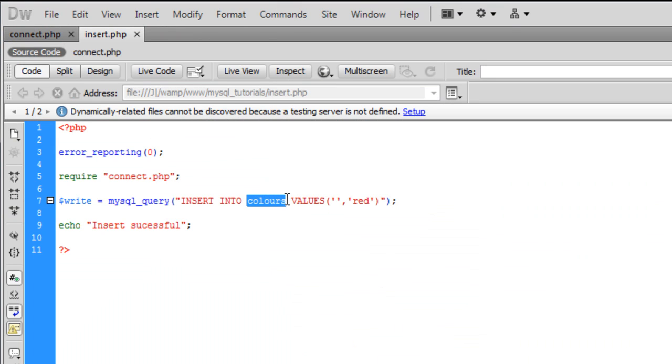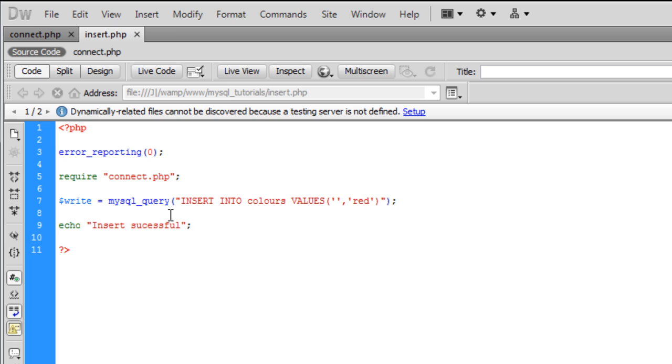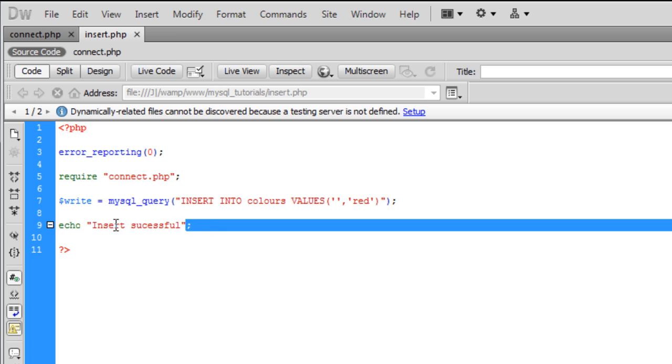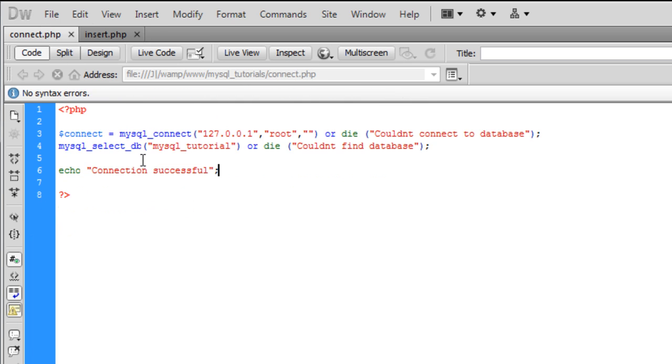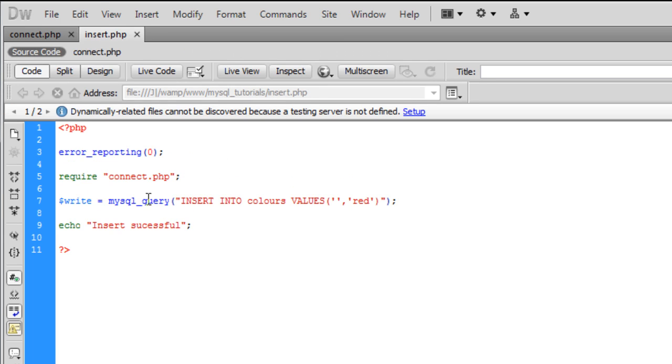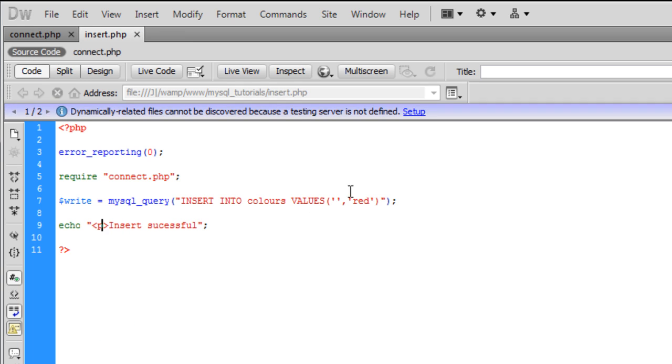Instead of putting your database name here, you would put the name of the column, which we named as colours, as to red. So if I just get rid of, well I'll tell you what, if I put a paragraph break into that.